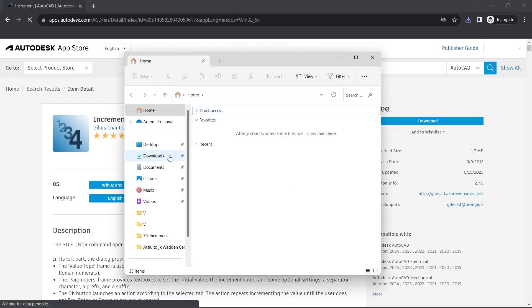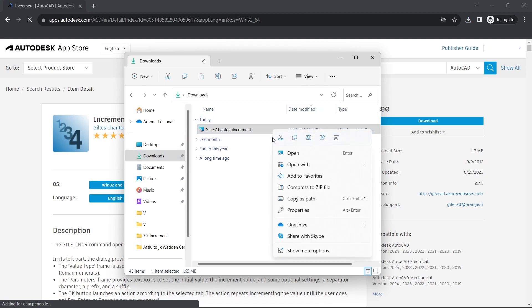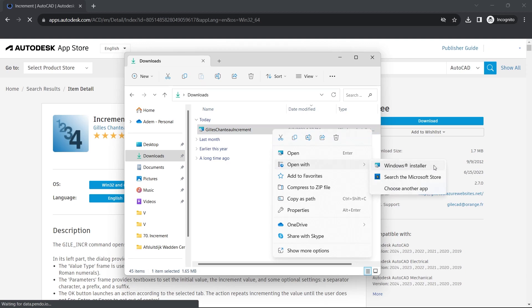Go to Downloads, right click. Open with Windows Installer.